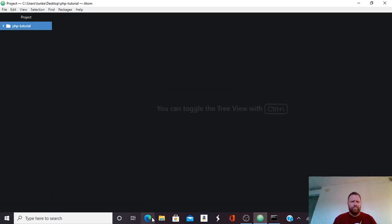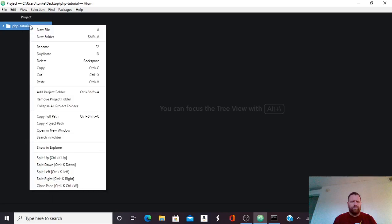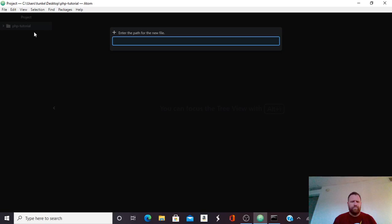Okay, now I have this php tutorial on my desktop. So we're going to have to keep that in mind once we create the PHP file to get the right path. In this php-tutorial folder, I'm going to create a new file. And instead of an index.html file, I'll do an index.php file.